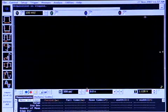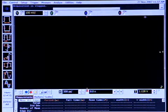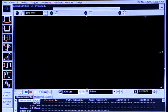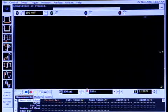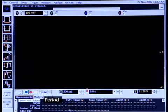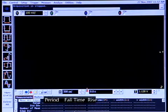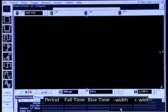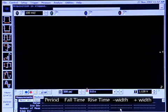Now let's have a look at the Infinium's measurement throughput performance. In this example, we're going to show how we can make over 150,000 measurements per second. So in this case, I have five measurements turned on: period, fall time, rise time, and then the negative and positive pulse widths of my signal.